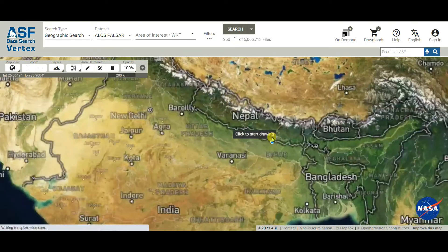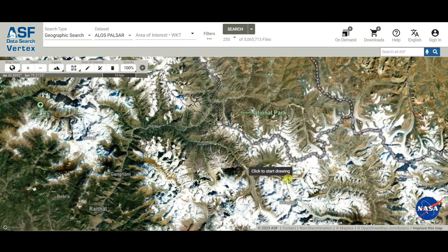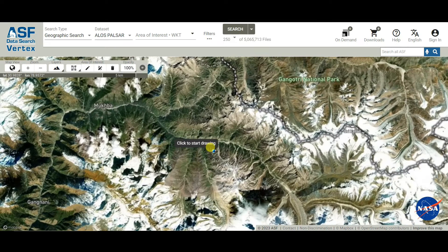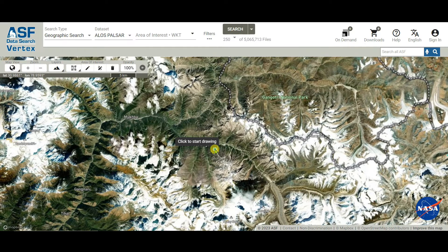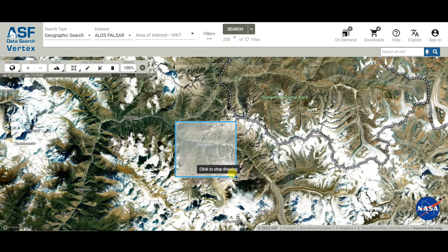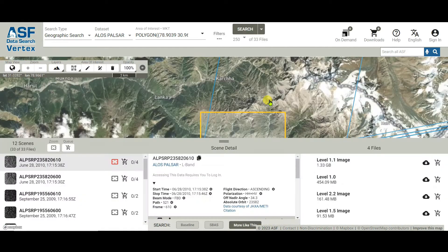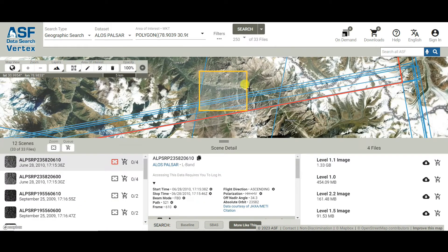I want to download the DEM data of the Himalayan region. I'll draw a box over this area — this is Gangotri, where the Ganga River originates, and this is Gangotri National Park. I'm selecting this mountainous area of the Himalayan mountains, then clicking Search.